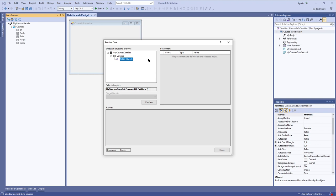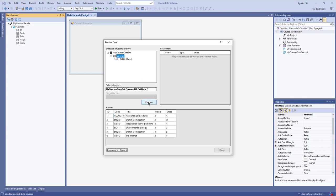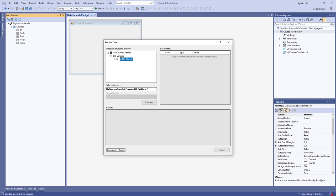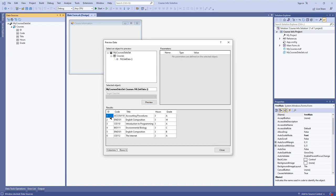Right-click the dataset and preview the data. This gives you the Preview Data dialog box. To preview a table, go under the Courses table, go to 'Fill, GetData' and hit Preview — this shows you everything inside your dataset, which happens to be everything from the table in the database since we brought in everything. If I had deselected ID in the configuration wizard, that field wouldn't be there. This shows everything you've imported as well as the metadata describing the dataset.